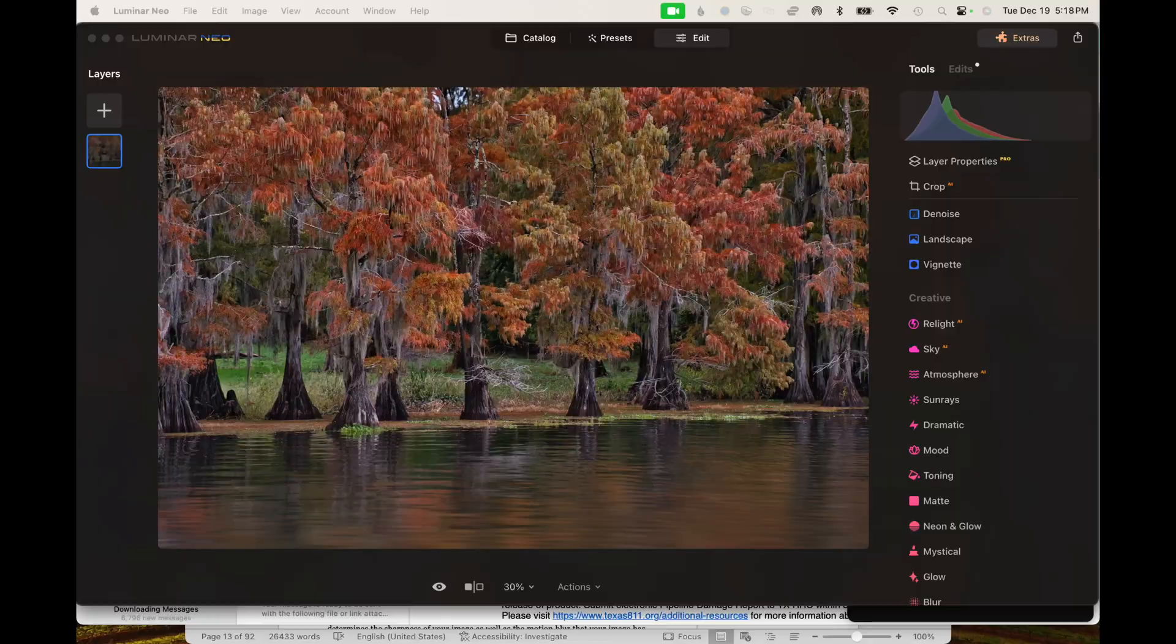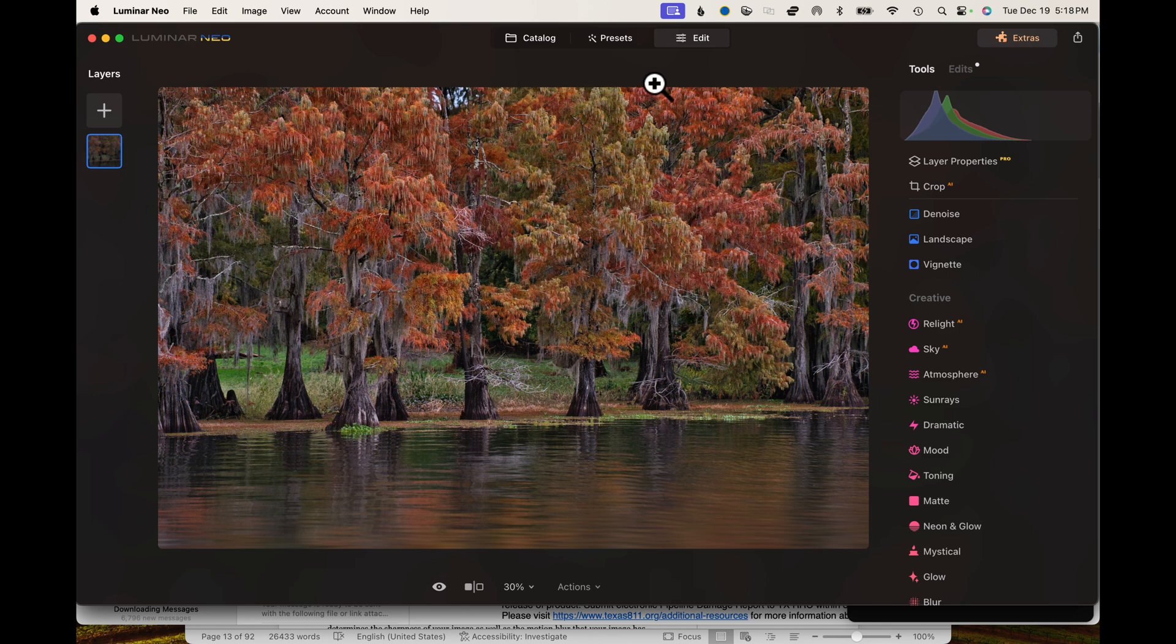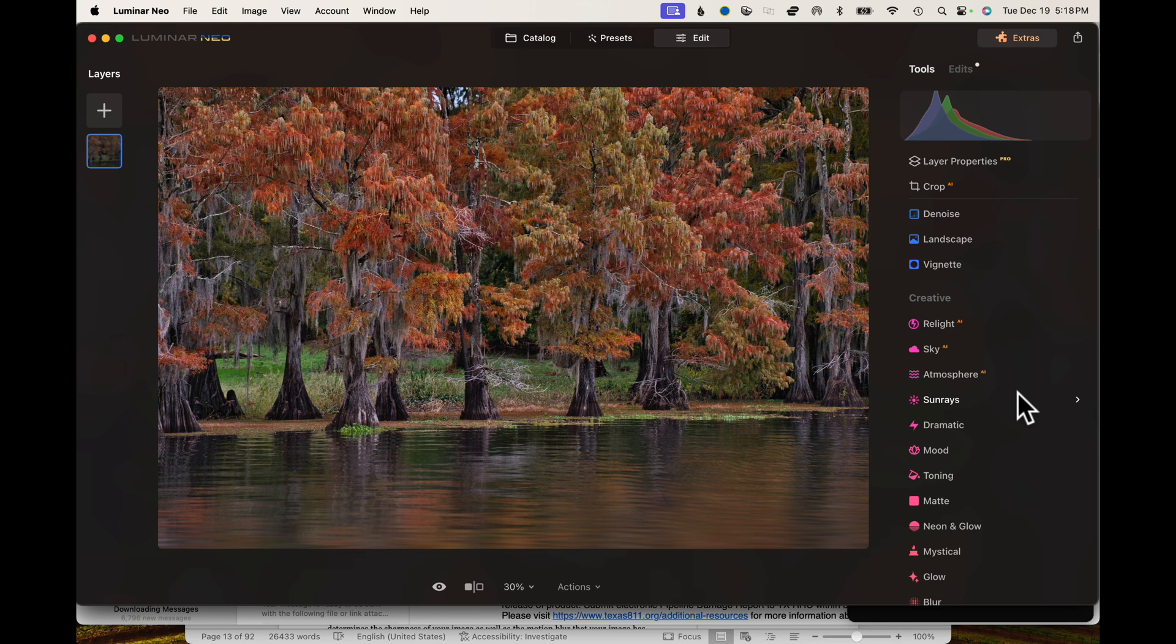Let's jump on over to Neo and explore this landscape image. Here is one of the many landscapes I did when we were in Cotto Lake. I did just a little minor edit on this to kind of get it to where it's ready to go into denoise, landscape, and vignette.